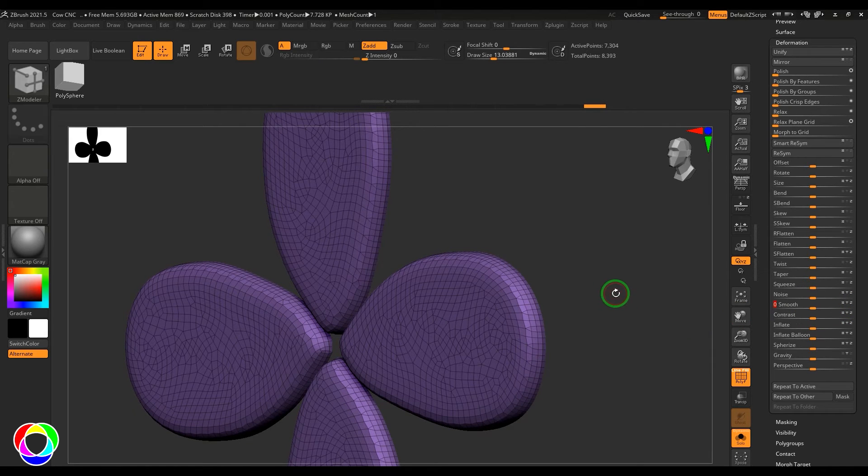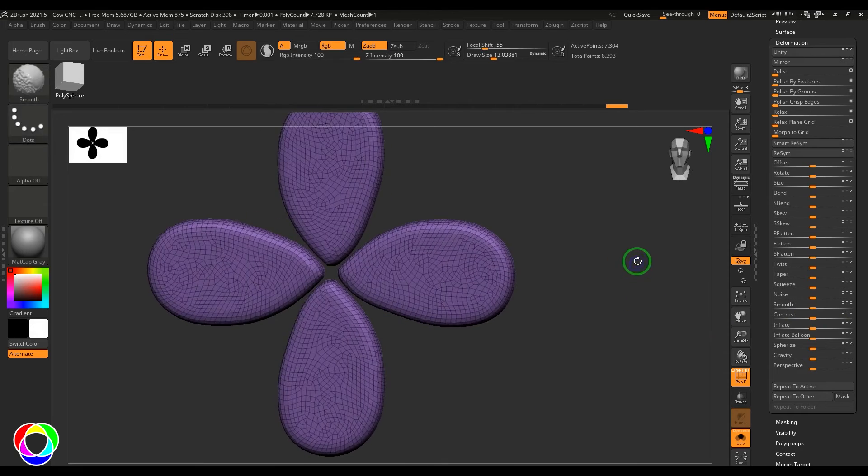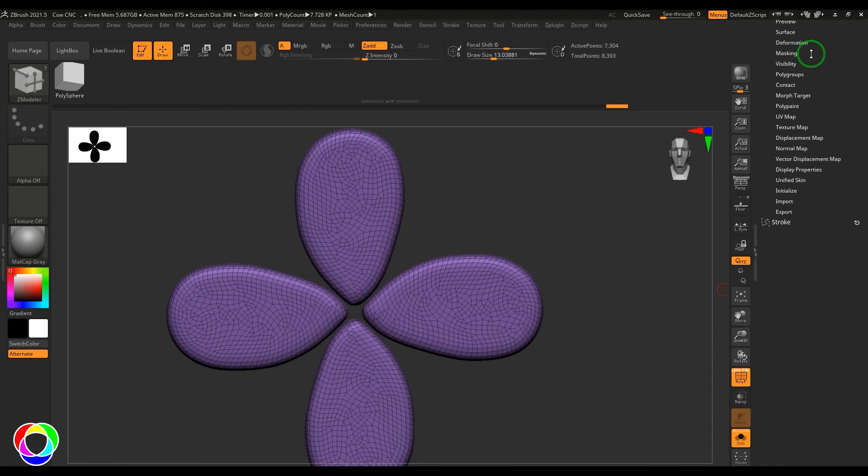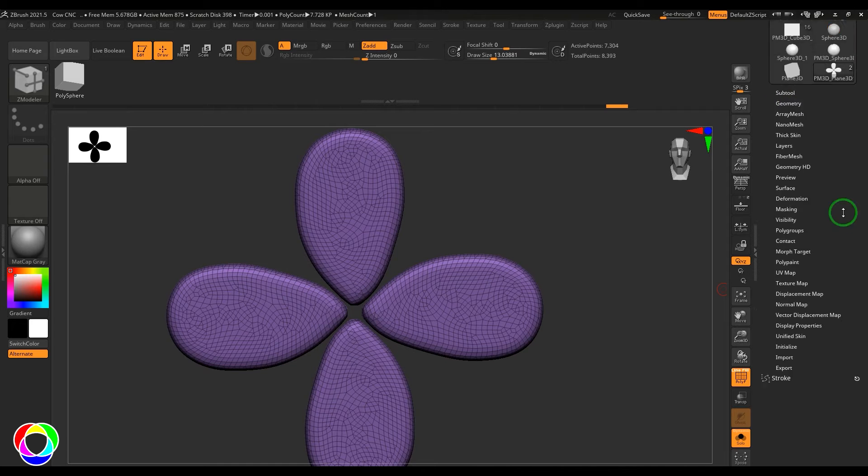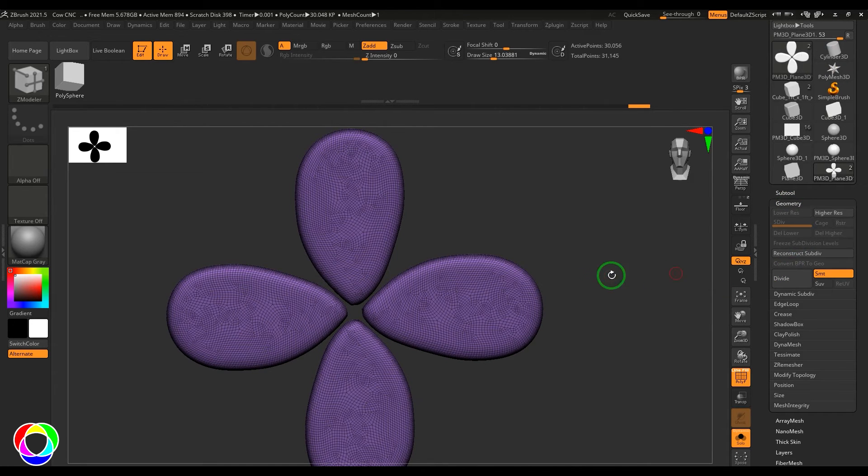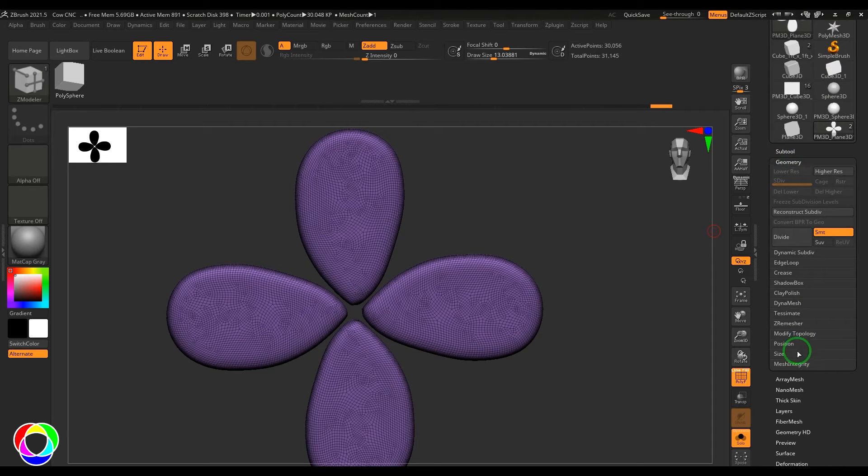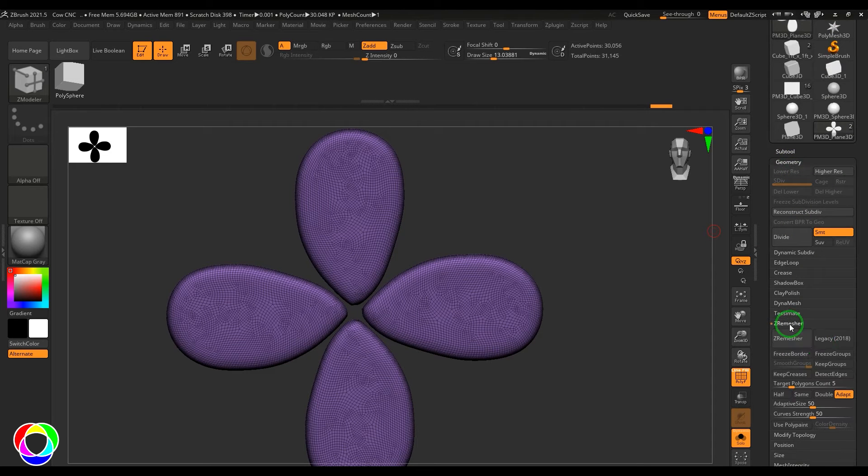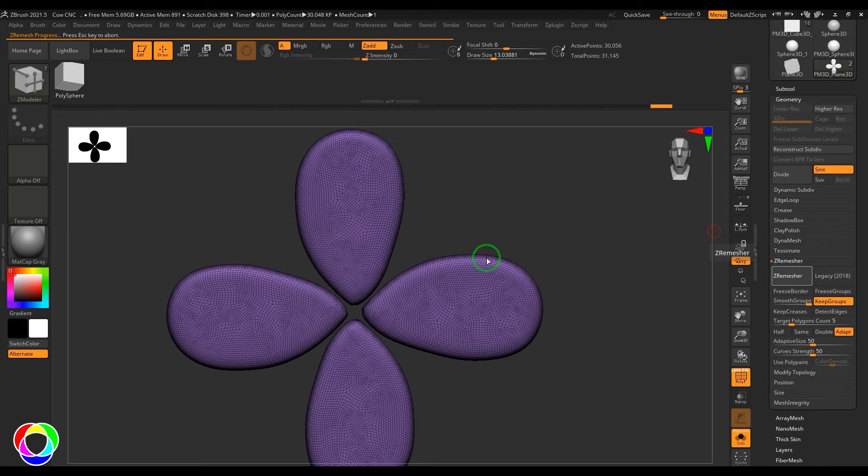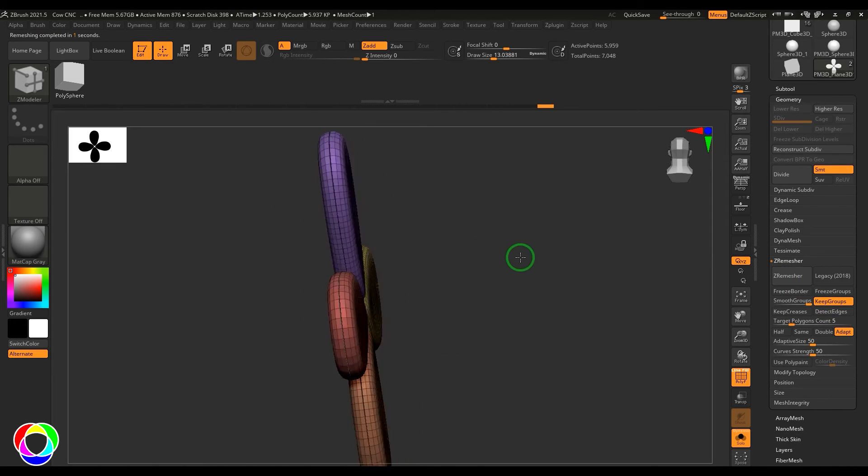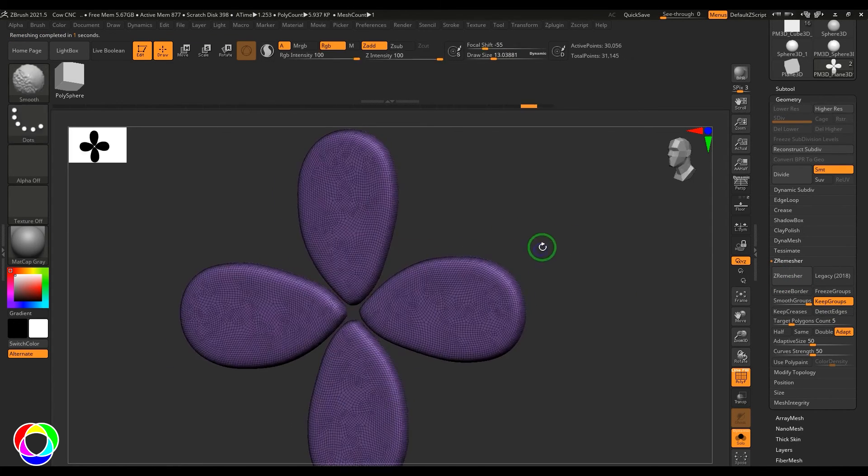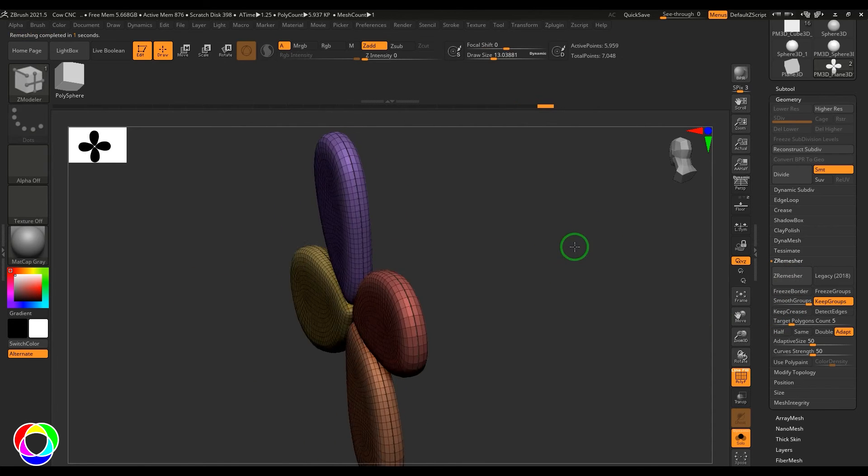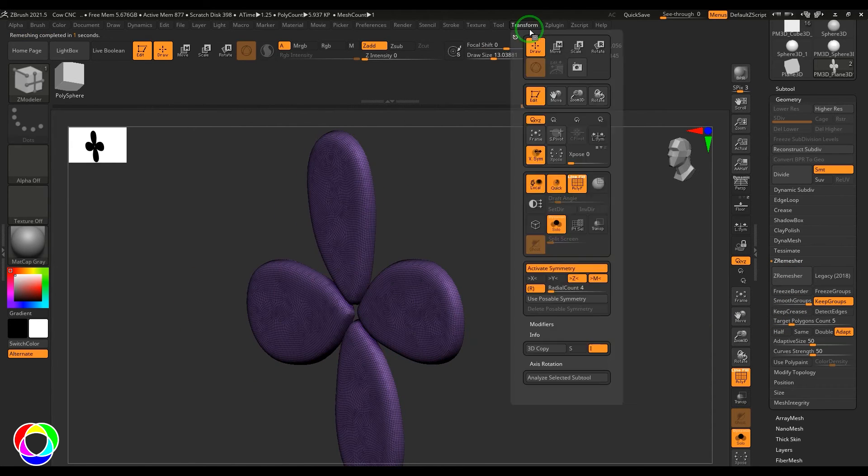Once that is done you can clear the mask. What you can really do here is you can go to the geometry, divide it, and delete the lower. Once that is done go to the geometry section, then choose Z remesher and then just keep the groups and then do the Z remesh on the model. So that gives you this. So keep groups is not really applied. Let me go and see what's wrong.